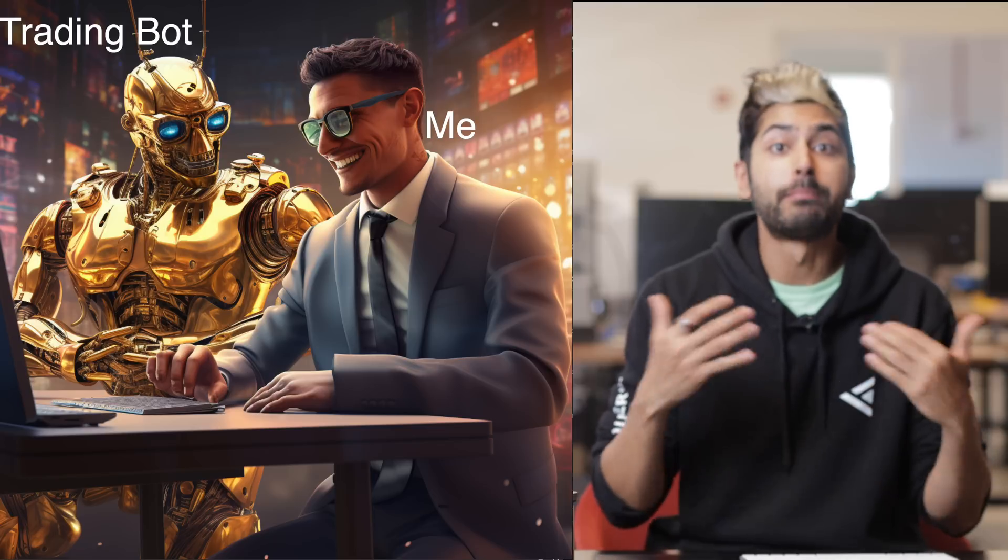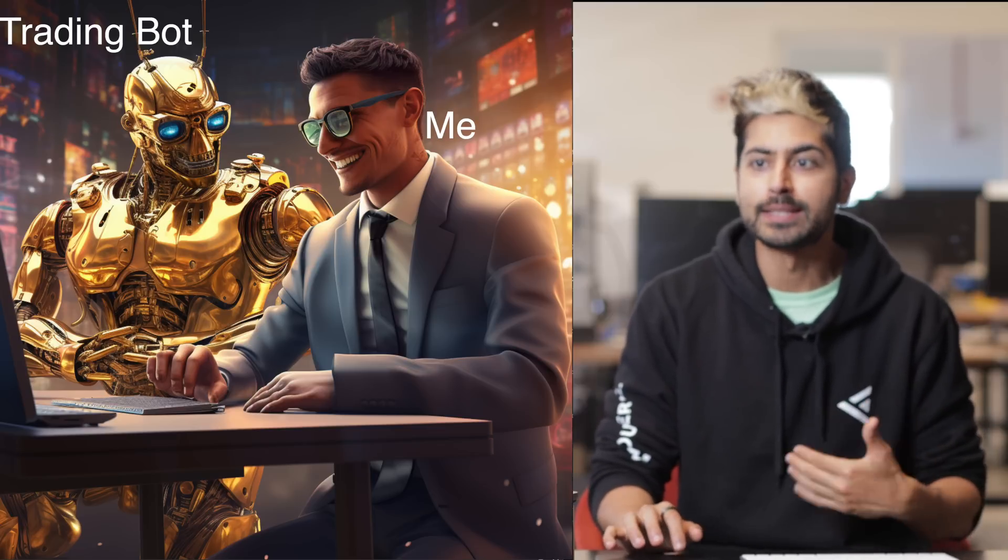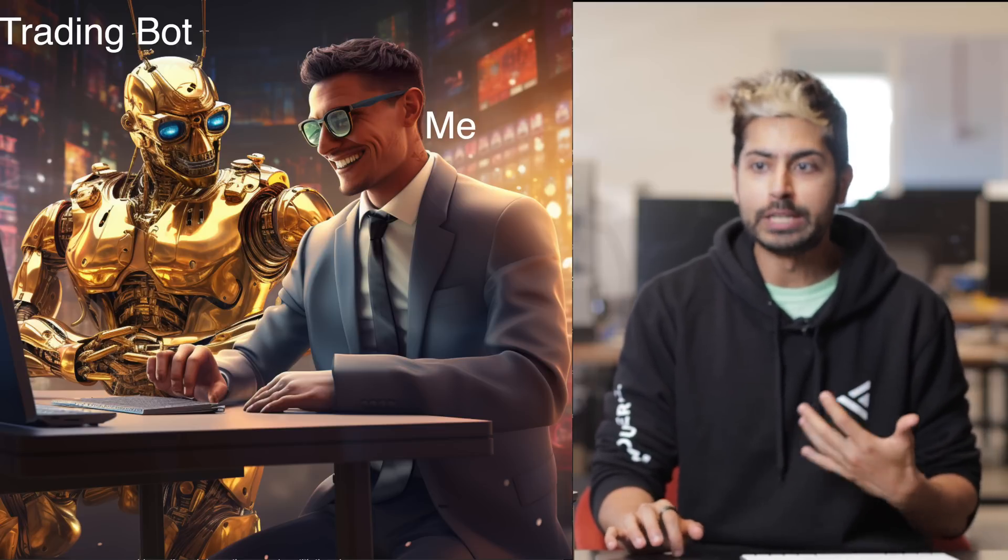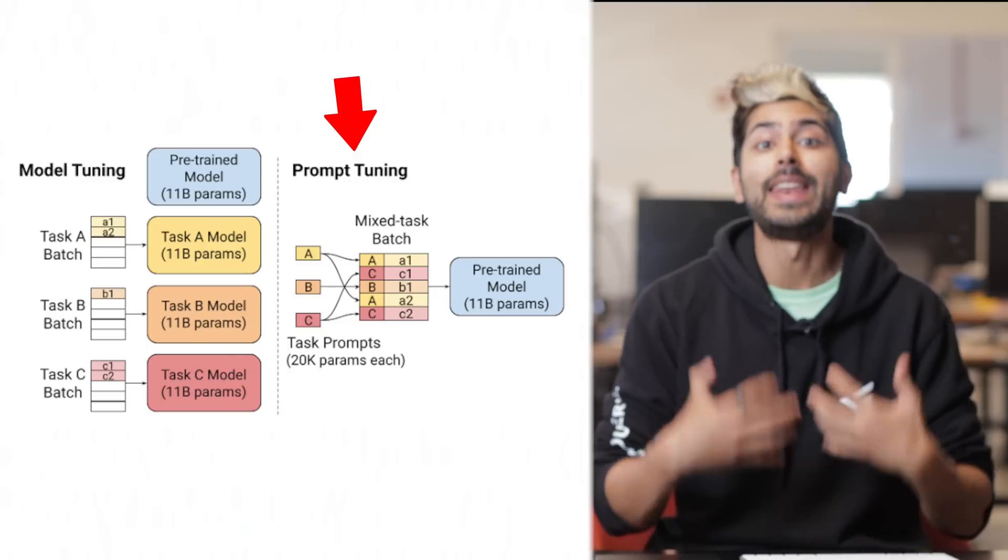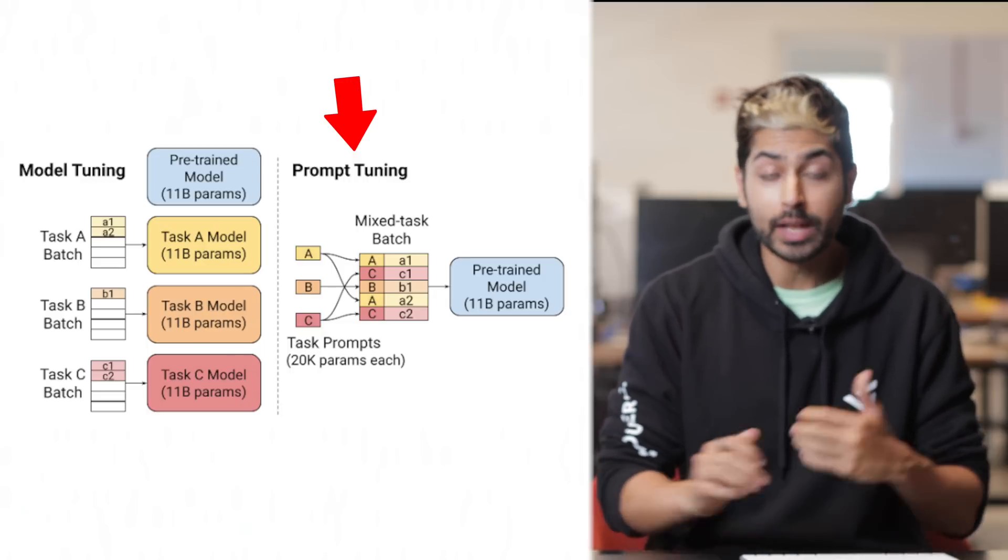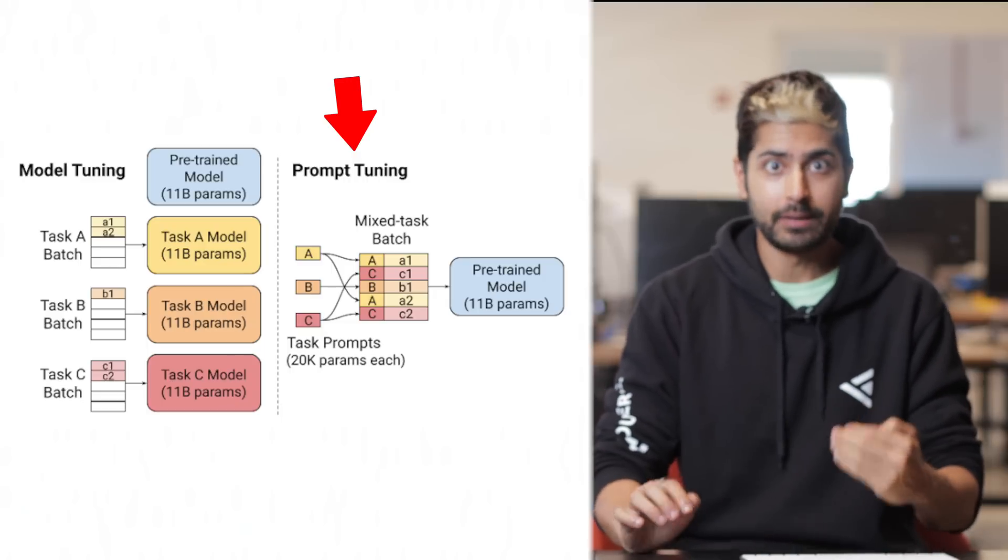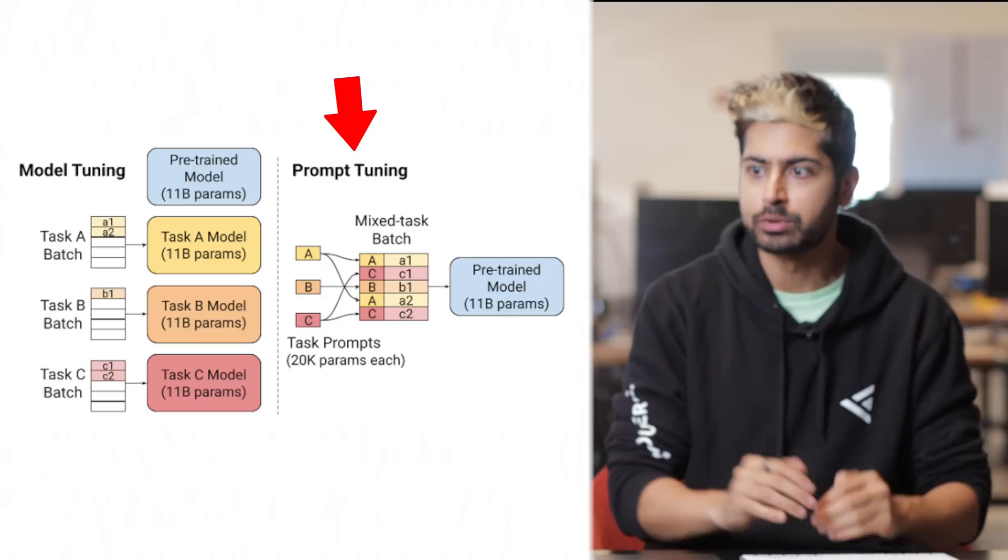So how do we improve on this? How do we make this even more advanced? Not only do we want it to output a trade to make, we want it to then execute that trade. So let's ask it for a more advanced prompt.